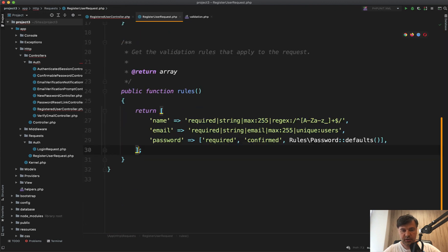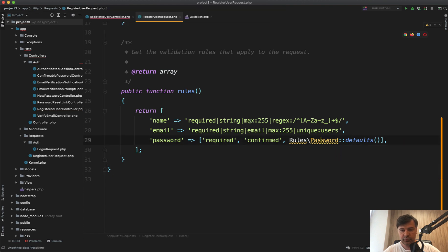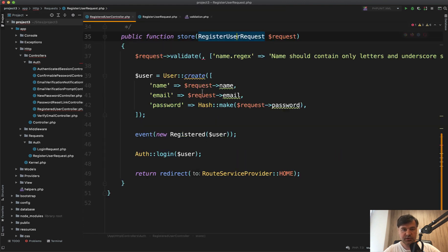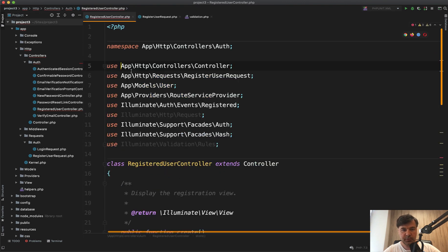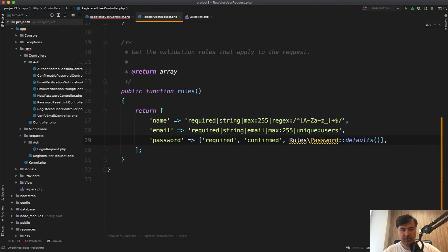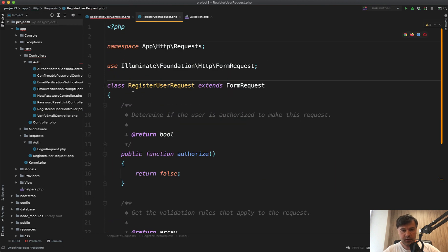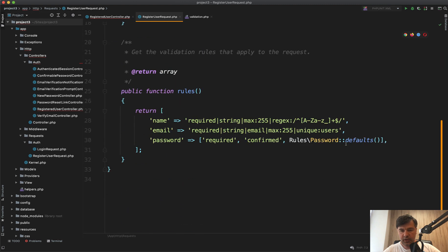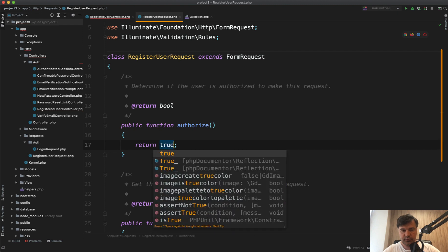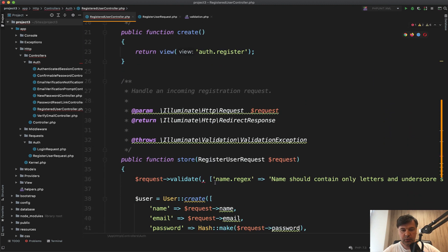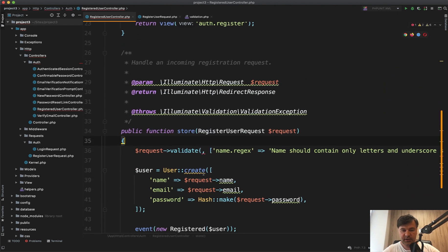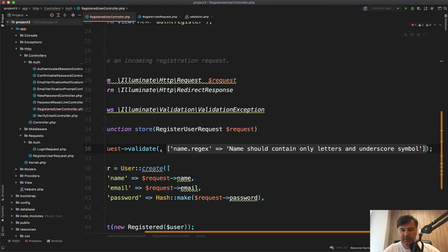So I just cut and paste it to here. We need to use rules passwords. So we need to also copy from the controller, use rules here to the request. Okay, then it's not underlined. Good. Also, we need to have authorize true changed. And now we don't need to have request validate here at all because it's validated by form request class. But this should be passed somewhere.